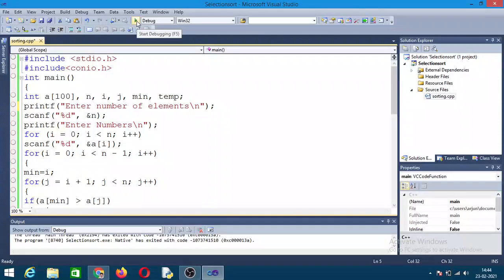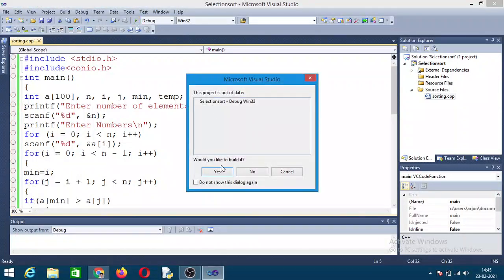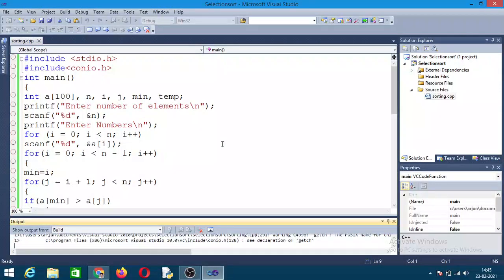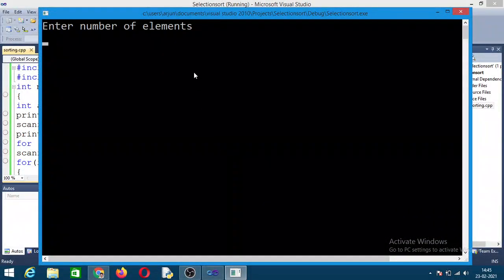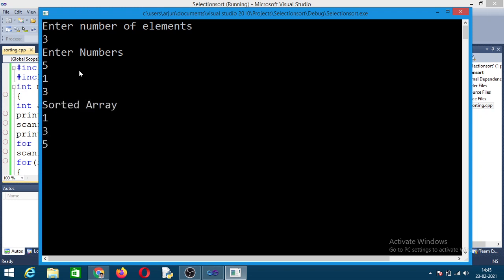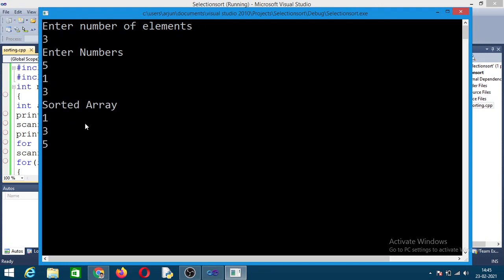Let me click on start debugging. It will take some time to run the program. First it will ask for number of elements — I will take it as 3 and press enter. Next, enter the numbers; I will give 5, 1, and 3. You can see the sorted elements are 1, 3, 5. So whatever elements you enter, they will be sorted in ascending order using selection sort.